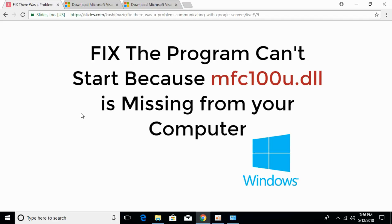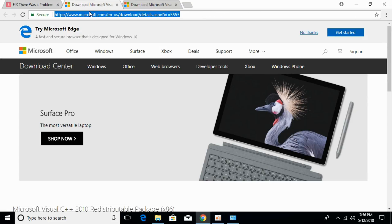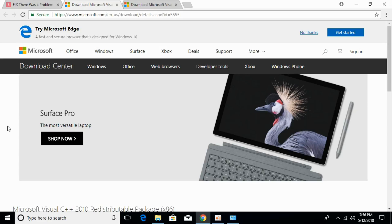To fix the MFC100U.dll error, go to the description and click on the link to microsoft.com. You need to check what kind of system you have - is it a 32-bit or 64-bit operating system.